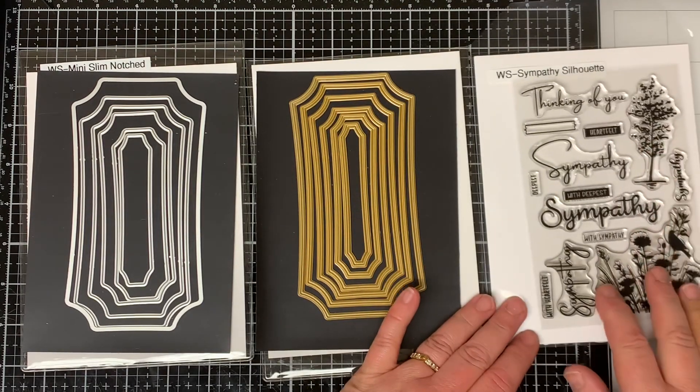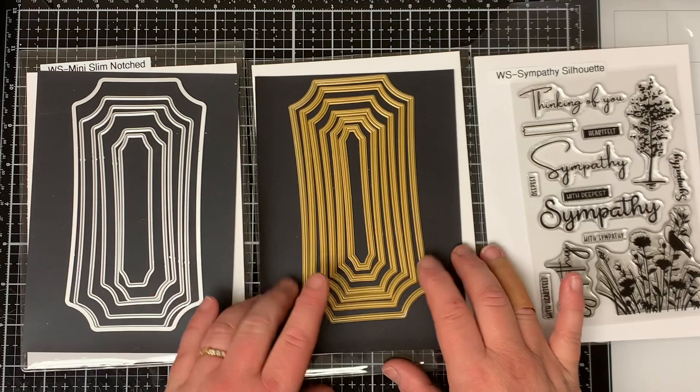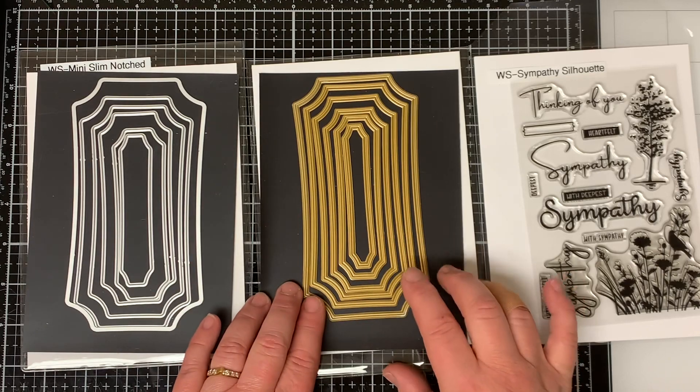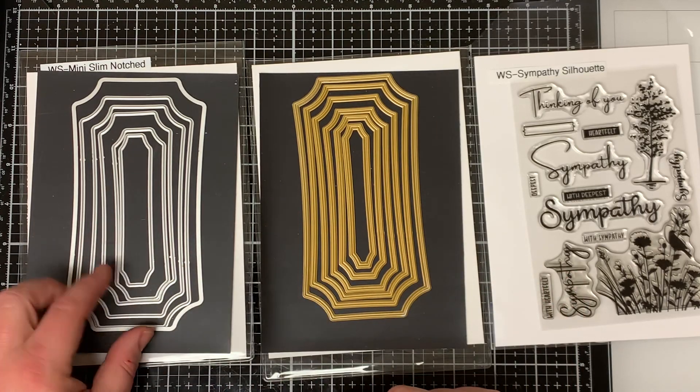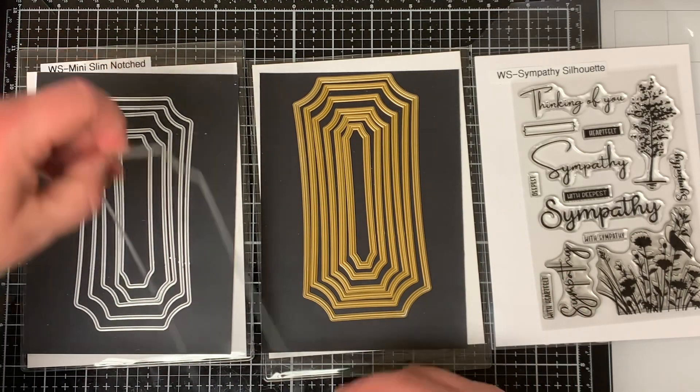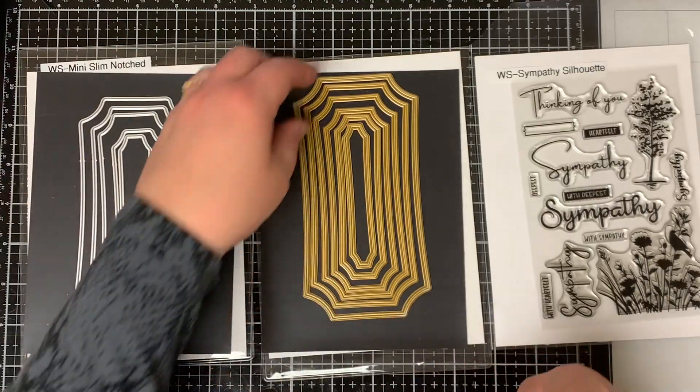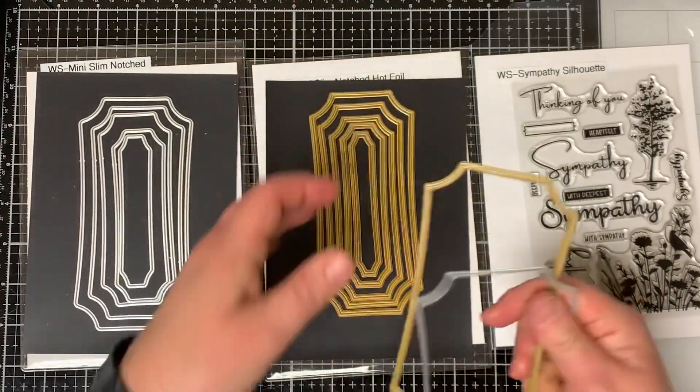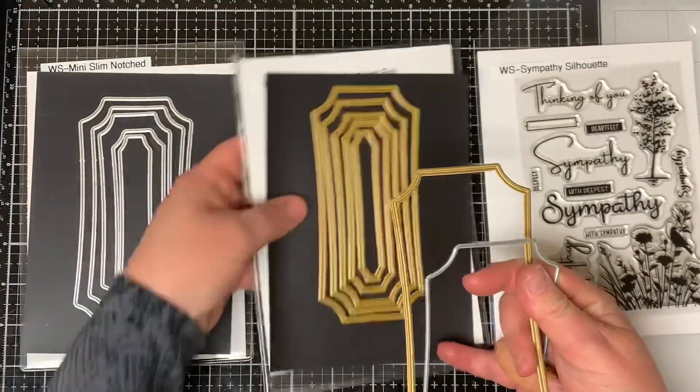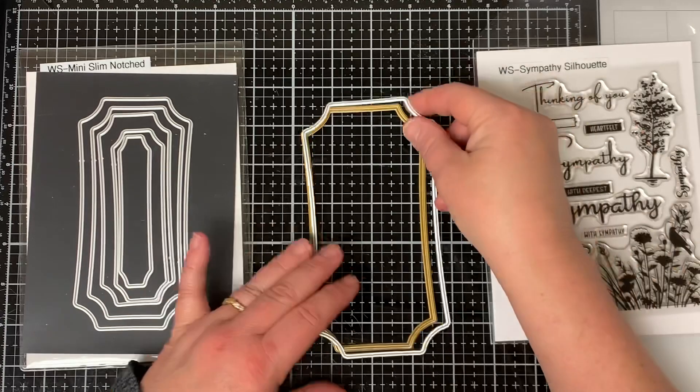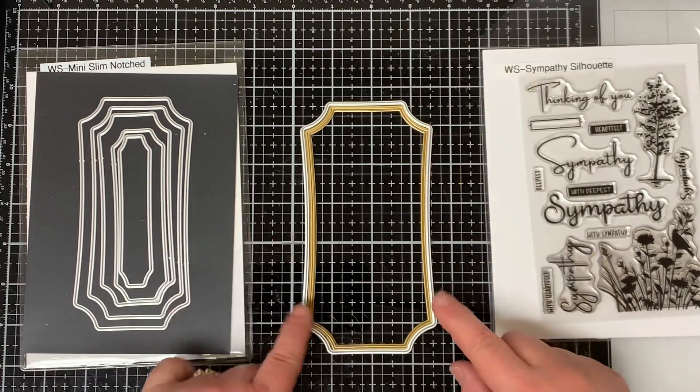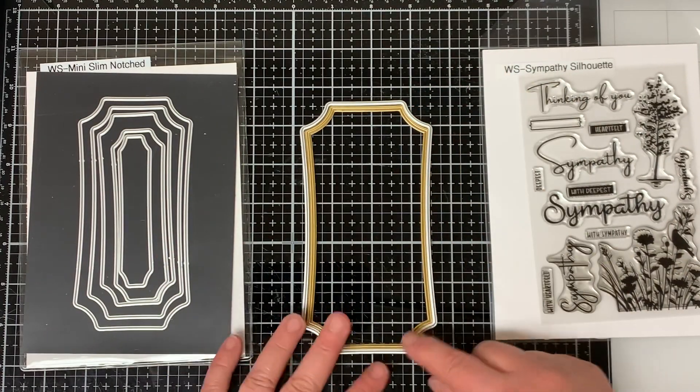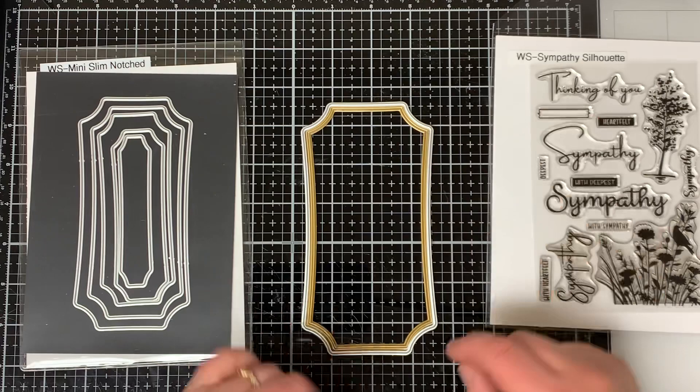I'll also be using the mini slimline notched hot foil plates and the mini slimline notched dies. The dies fit around the hot foil plates perfectly so you could cut them out after you're done hot foiling them. You can see how nice it fits around the edge of the hot foil plate.